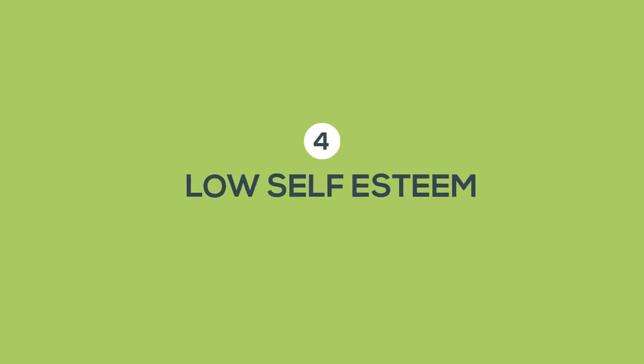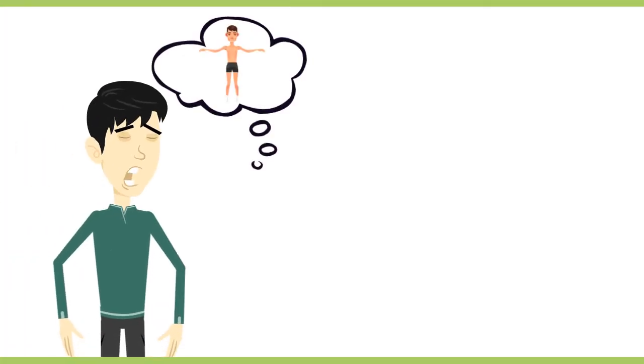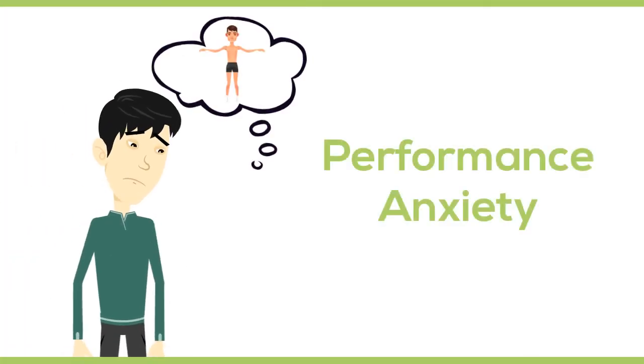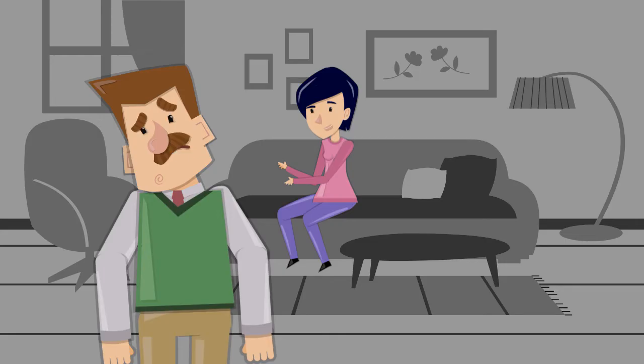Number four, low self-esteem. A negative self-image can lead to performance anxiety and make you worry about how you're going to perform in bed.